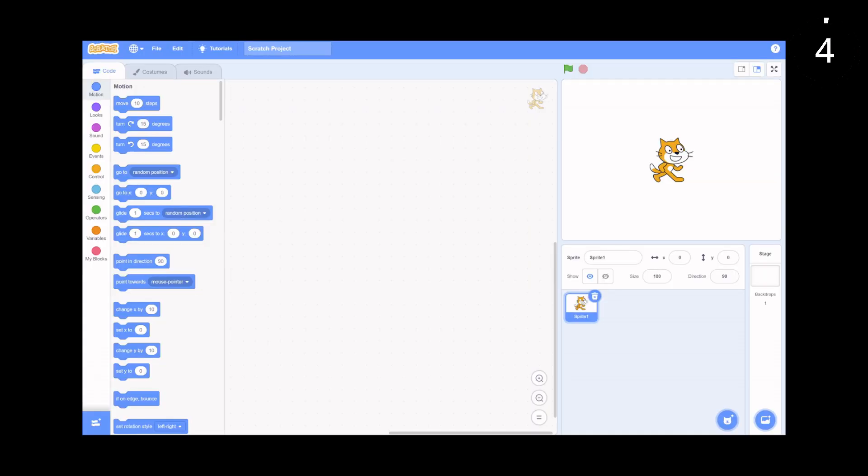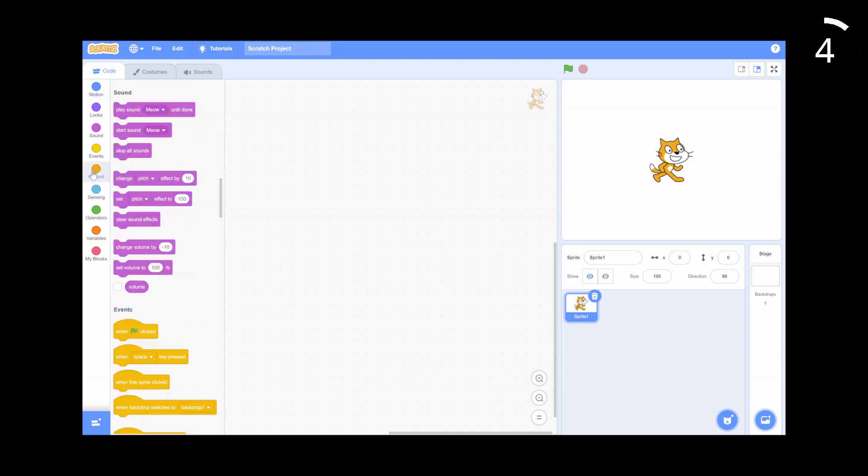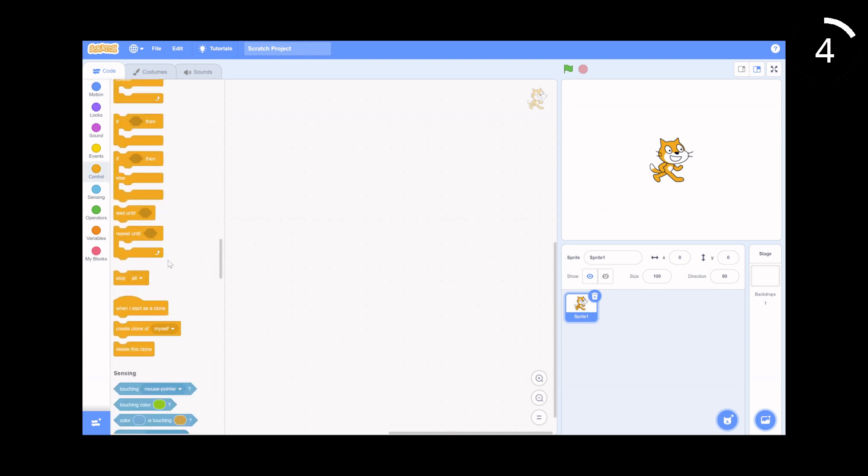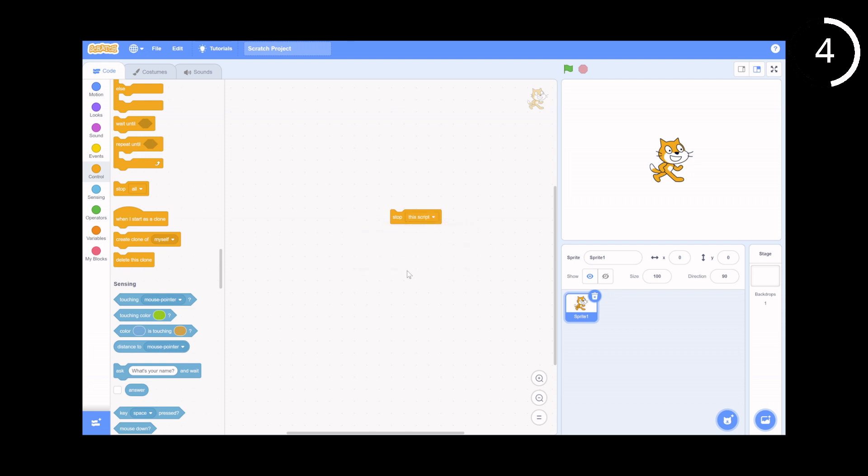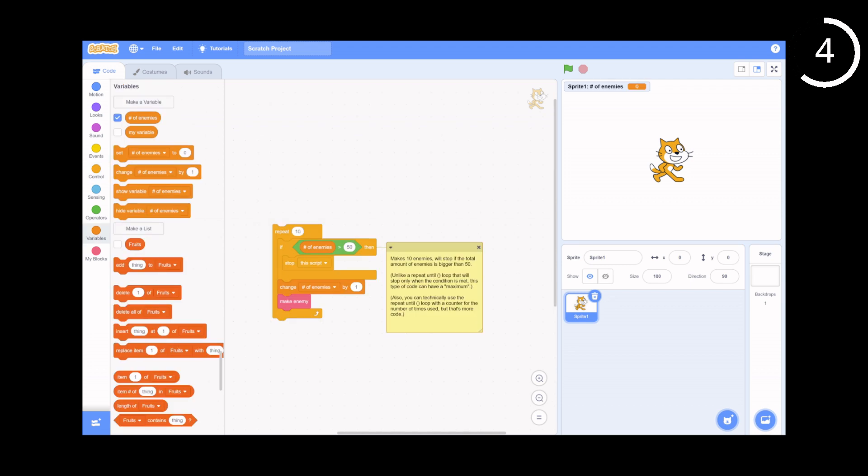The fourth one is the stop this script block. While this block may not look useful at the surface, if you were to dig deeper, you'll be able to find lots of uses for this. My favorite use being stopping a repeat loop if a condition is met before the number of repetitions is over, increasing efficiency.